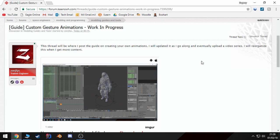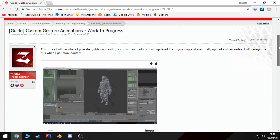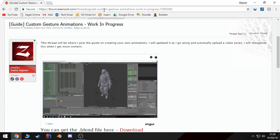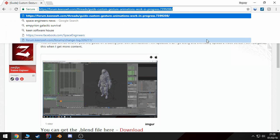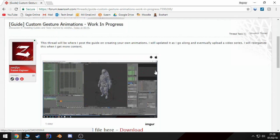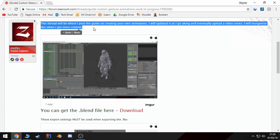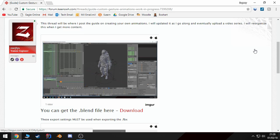Alright guys, welcome to part 2 of our tutorial series on how to create custom gesture animations in Space Engineers. Again, the link to this forum thread where you can download all the necessary files and follow along in a written guide will be posted in the description.